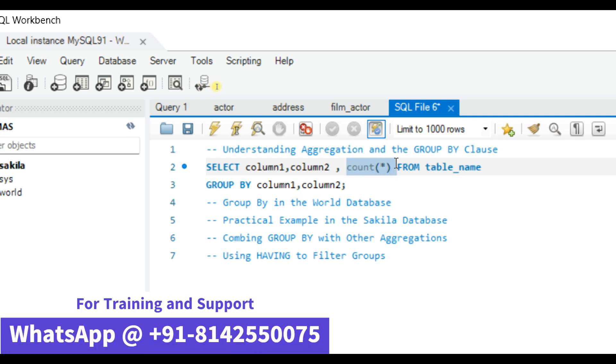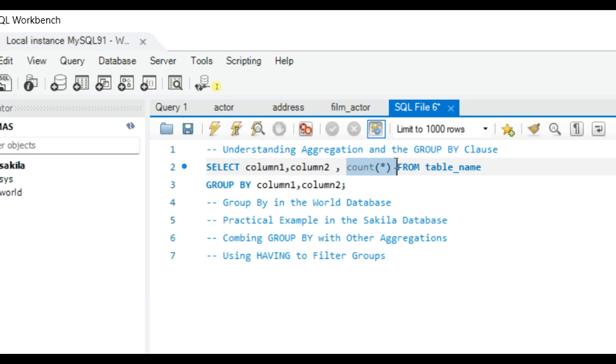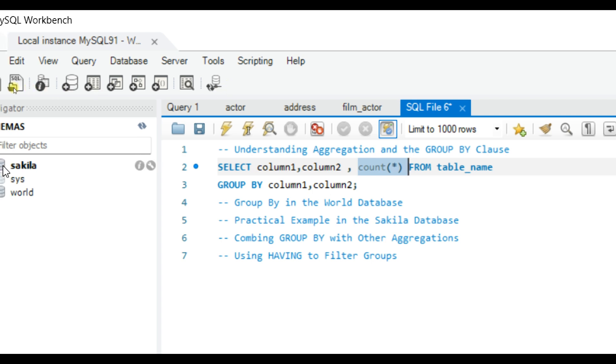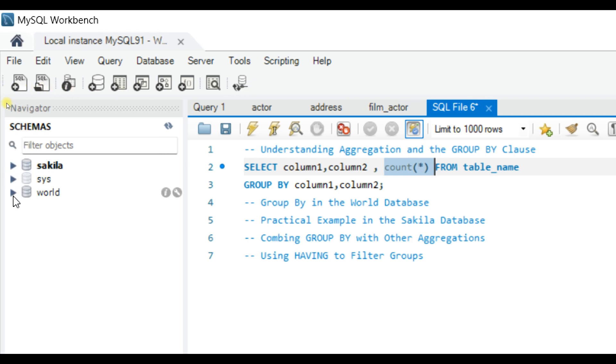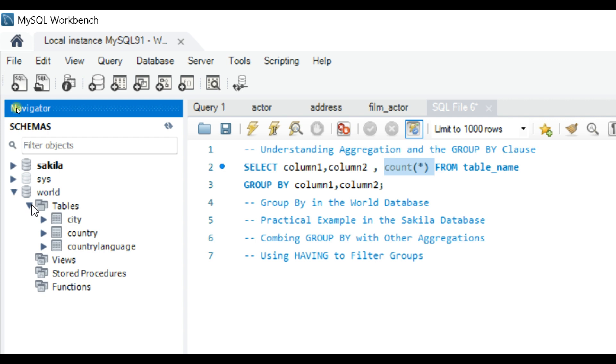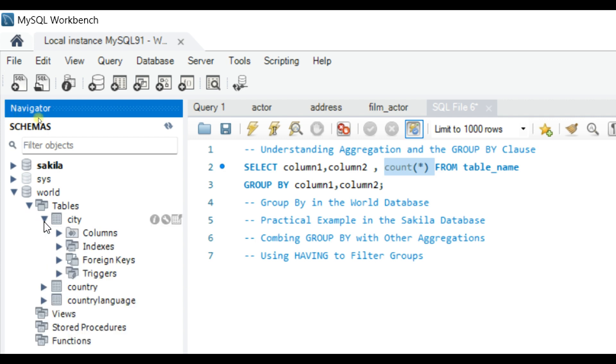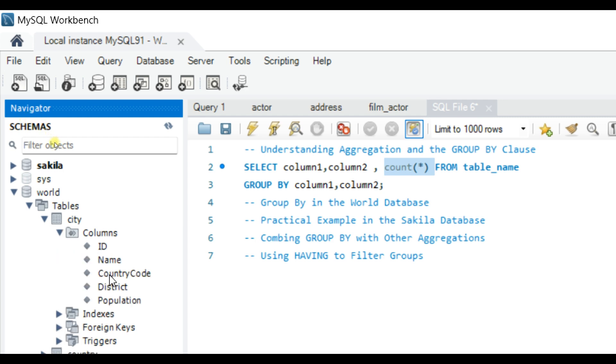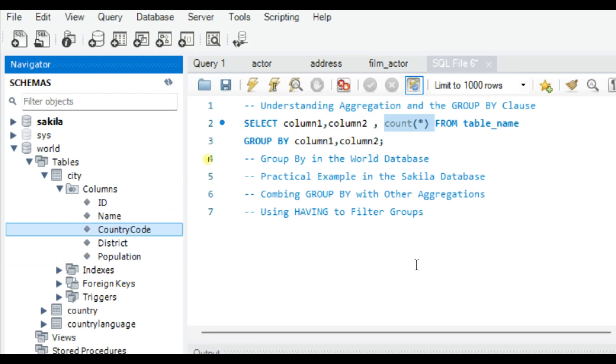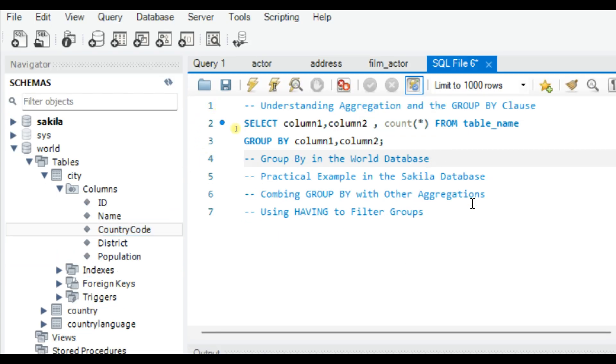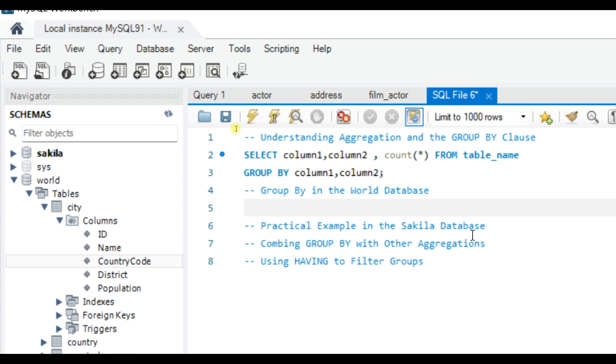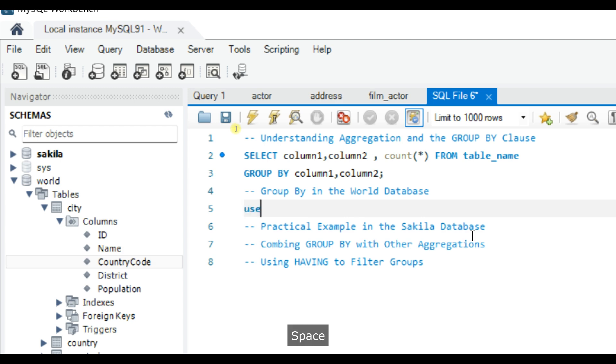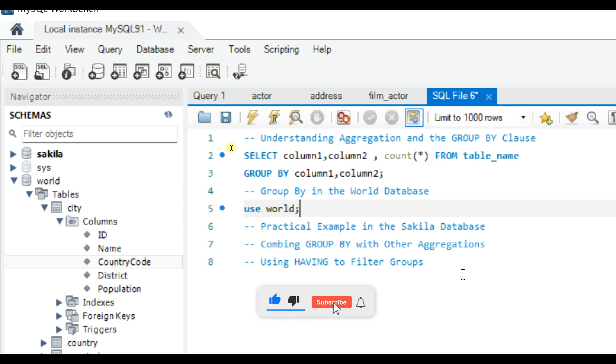Now let's jump into a practical example using the World database. In the World database, let's say you want to see the number of cities. We have a City table. Let's see, we want to see the number of cities in each country. To use the World database we need to say USE world and then execute. Now our active database is World.